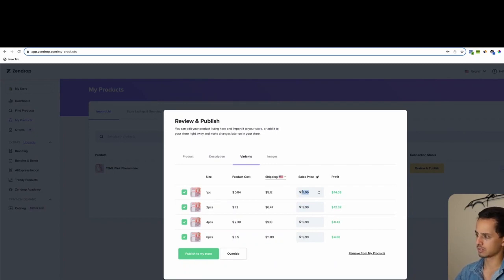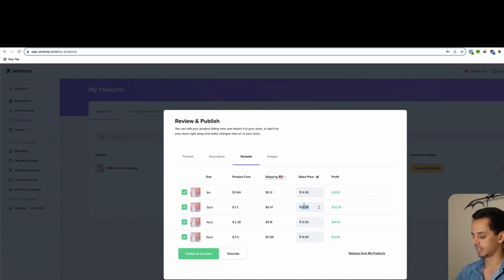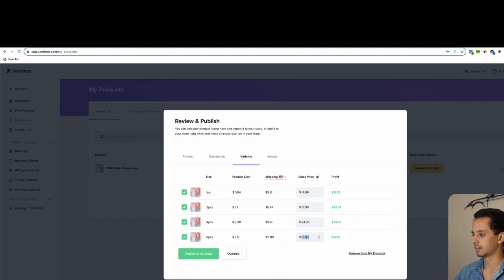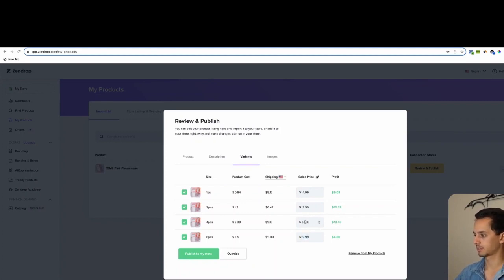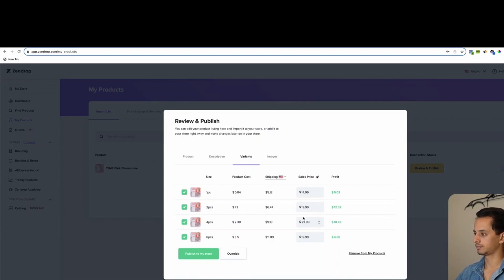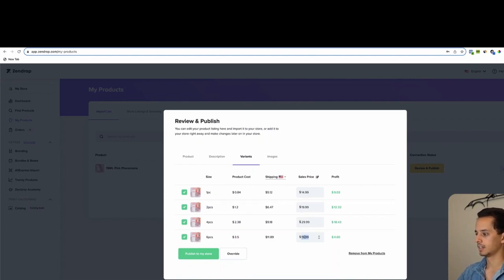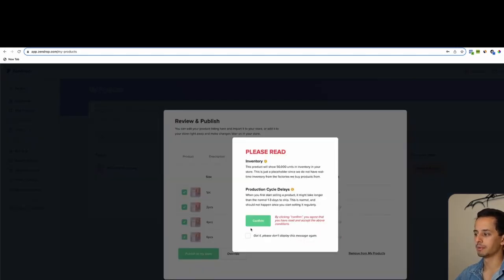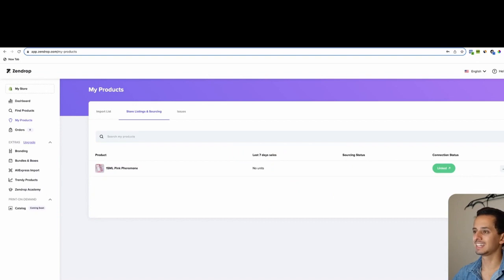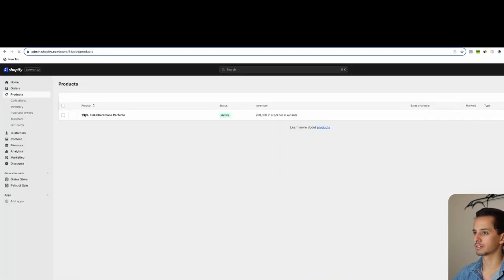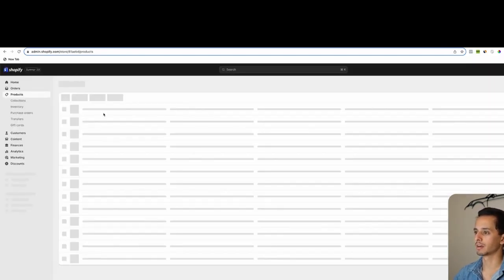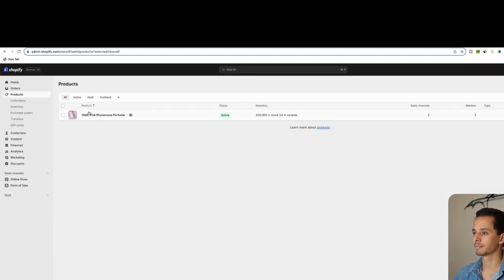This is one piece, two piece. Okay, so we can do $14.99 for one, and then we can do $19.99 for two, and then $24.99 for three, or I guess that's four, $29. And then we can do $34.99 and then we can hit publish to my store. Once it shows linked, it'll be on your Shopify store. So I'll just refresh, and as you can see, the product is now here.